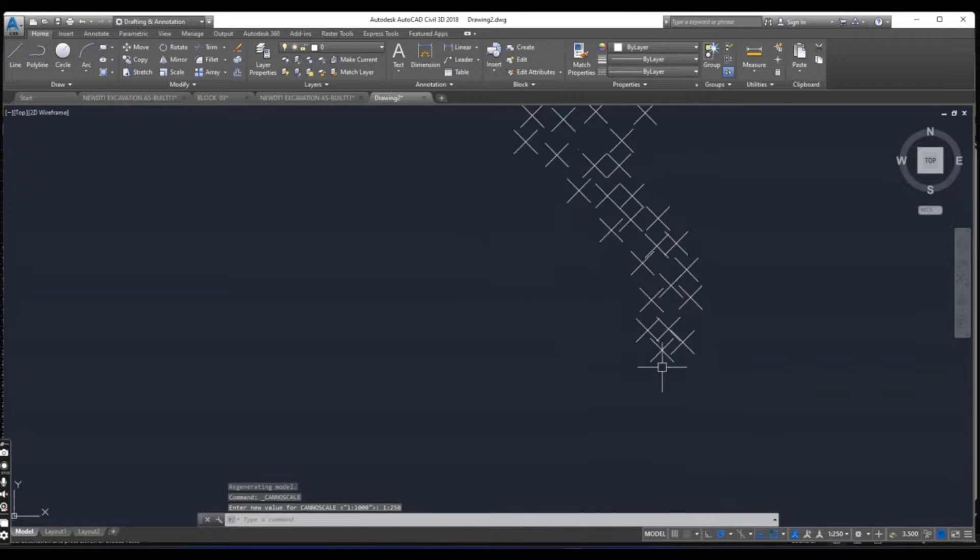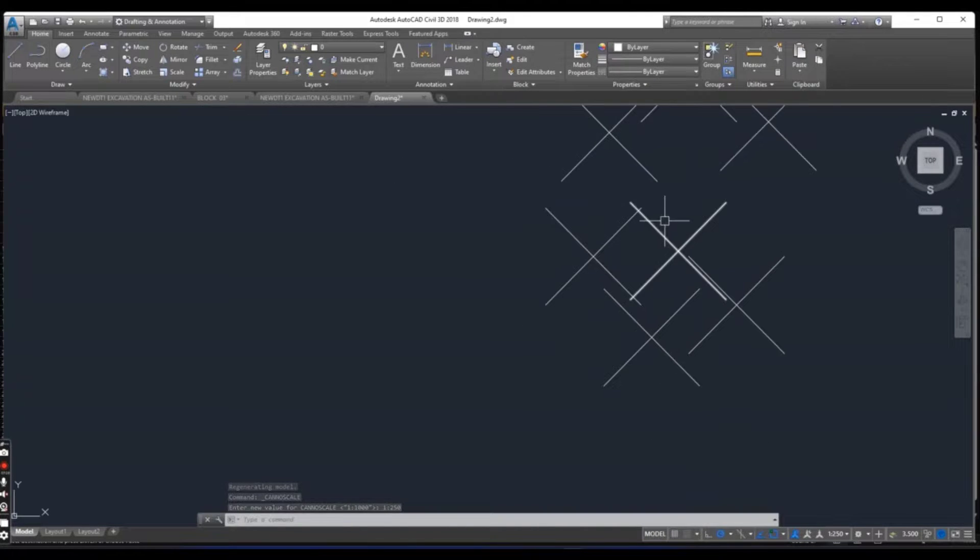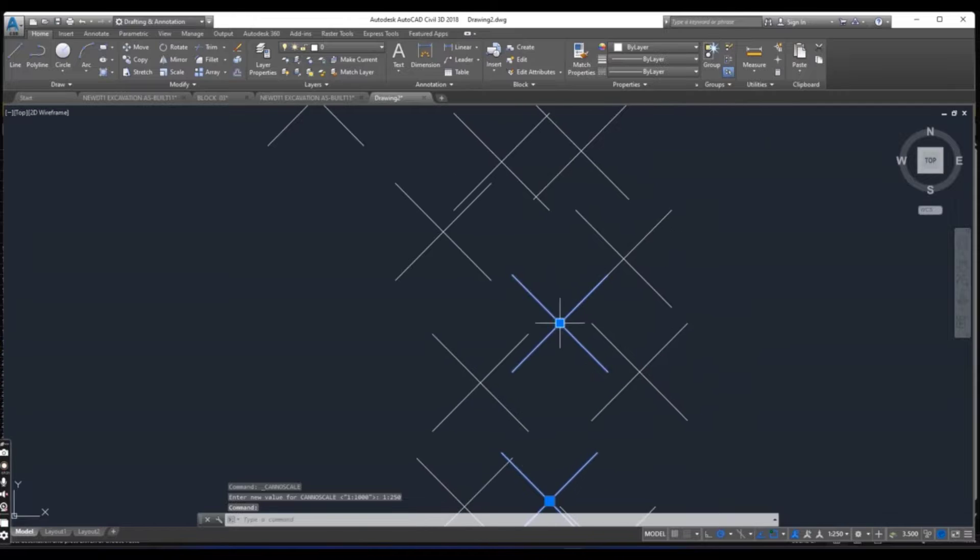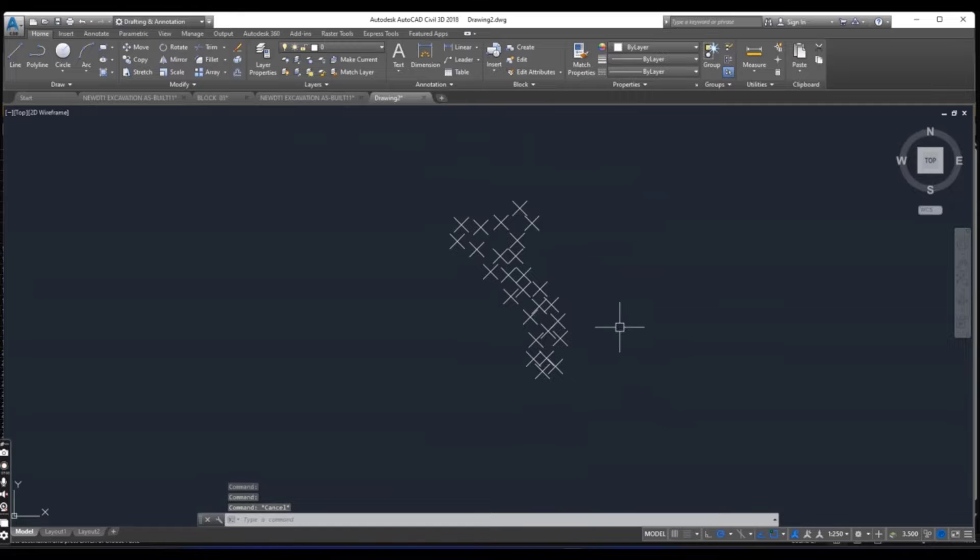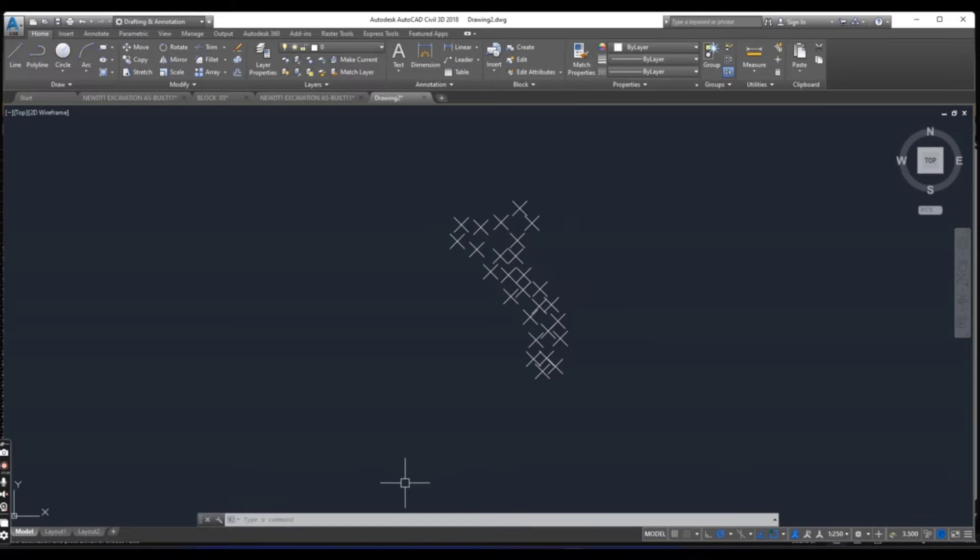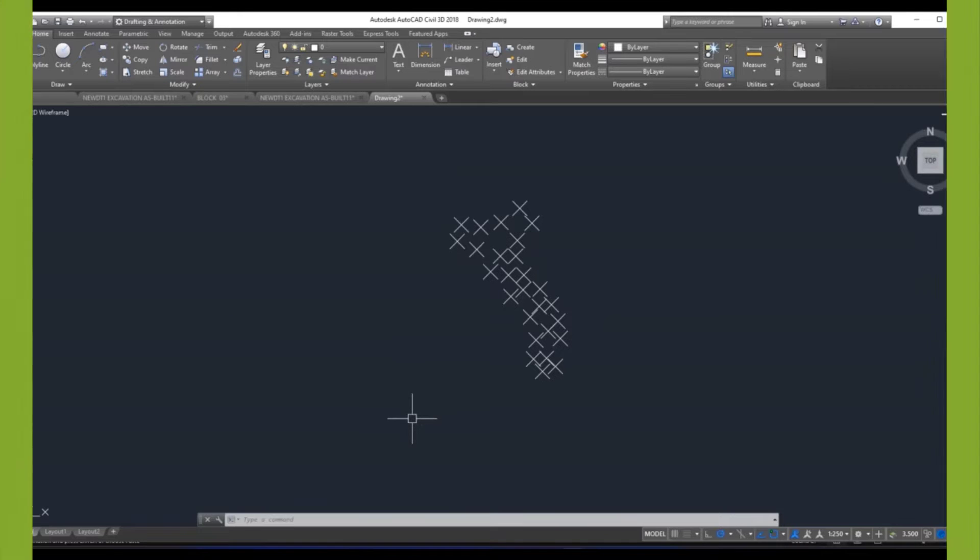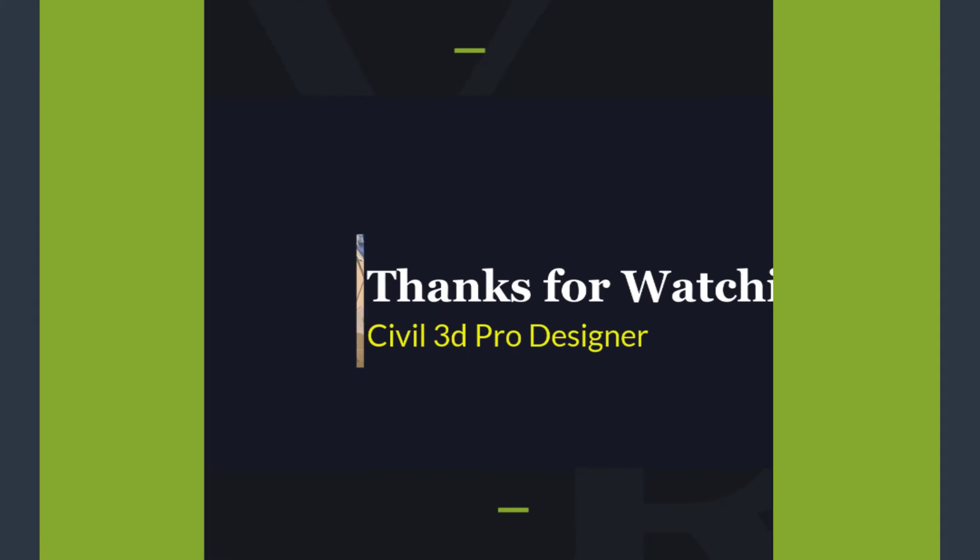So it was the center line points. You can convert these points into Civil 3D points and you can create any surface, any lines, visual lines, everything, because they have elevations and coordinates also. Hope you like this video if you have any questions.